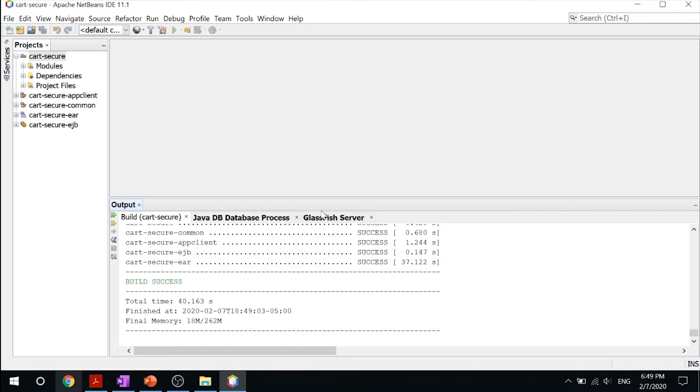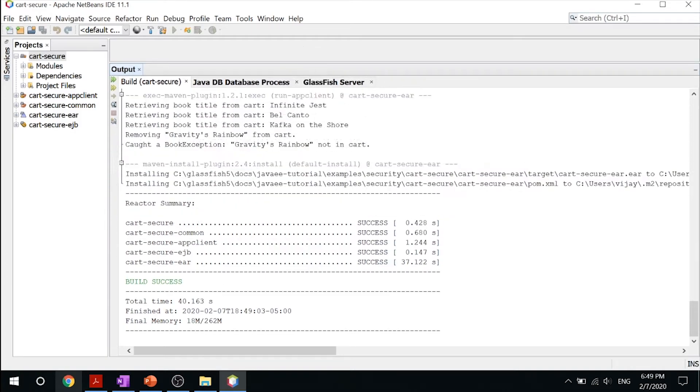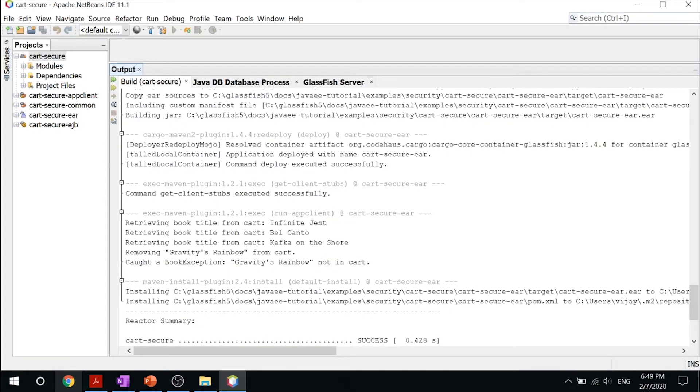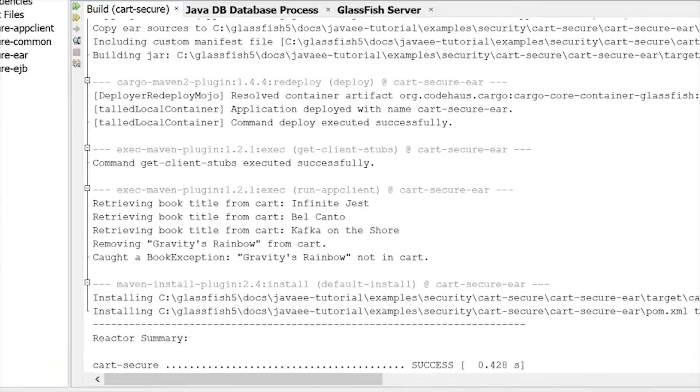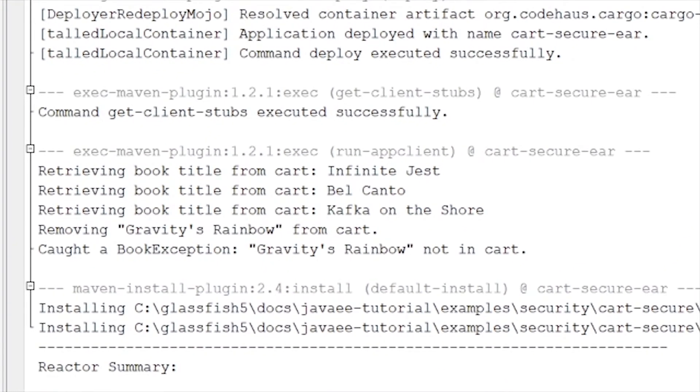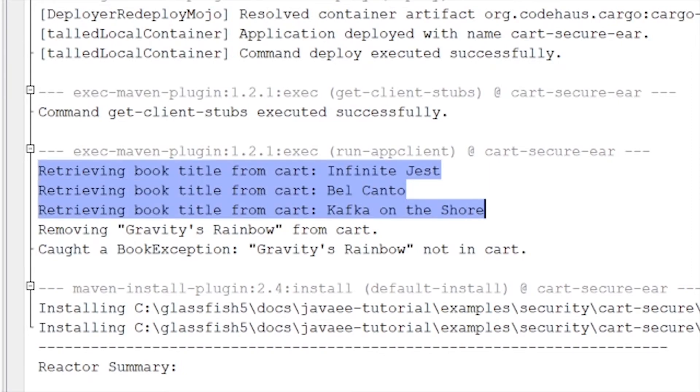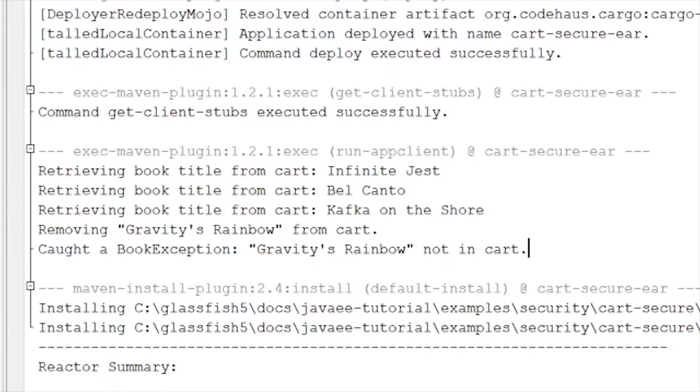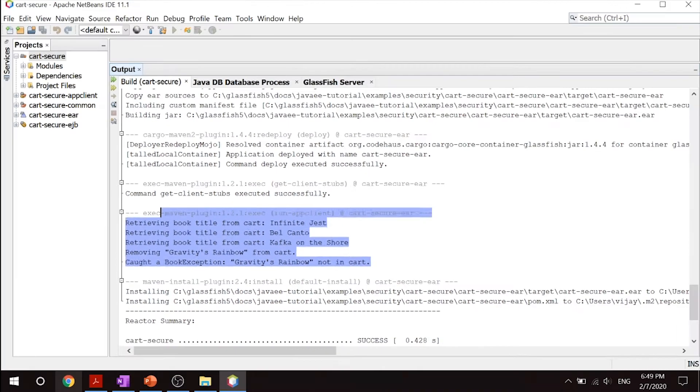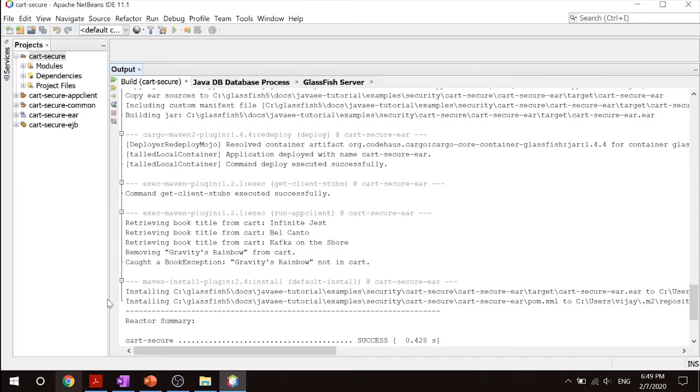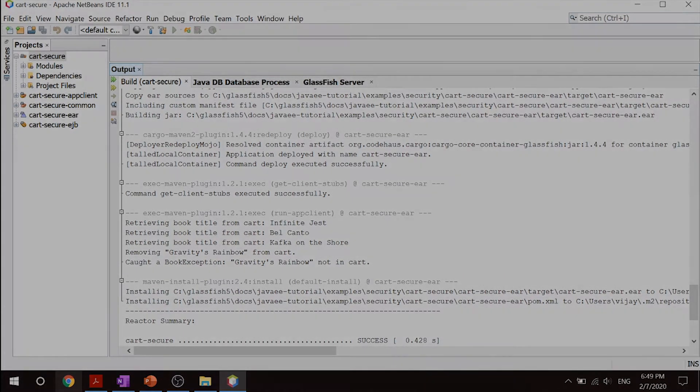This will allow you to build this entire thing through. If your login was successful, you will find retrieving book title, removing, and cut a book exception messages. This little Java applet that popped up is checking your security - it's seeing if you are actually the person that you are saying you are.